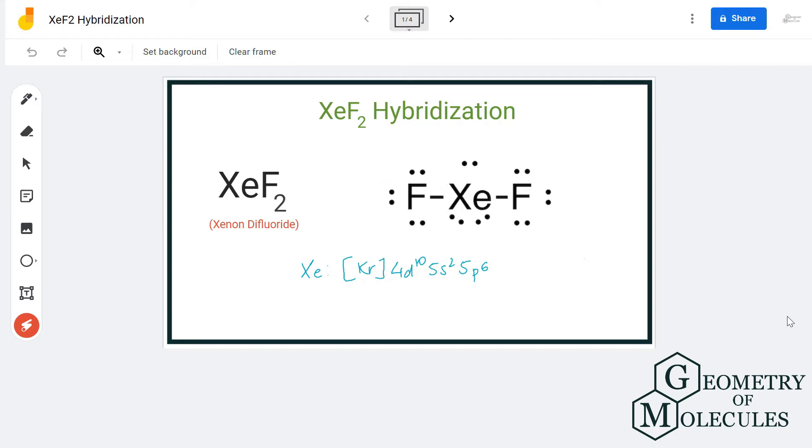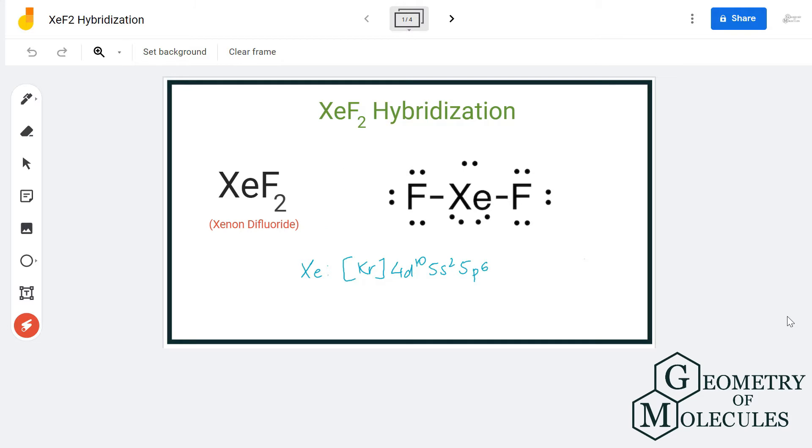To determine its hybridization, we will first look at its Lewis structure. Here is the Lewis structure of xenon difluoride in which it is forming a single bond with both fluorine atoms and there are three lone pairs of electrons.